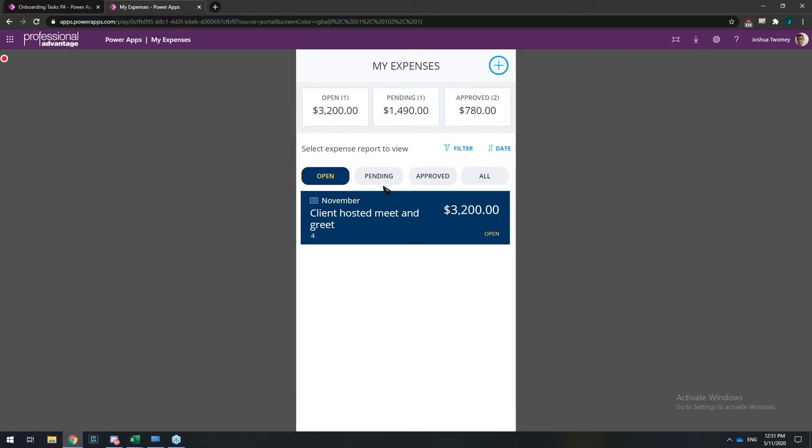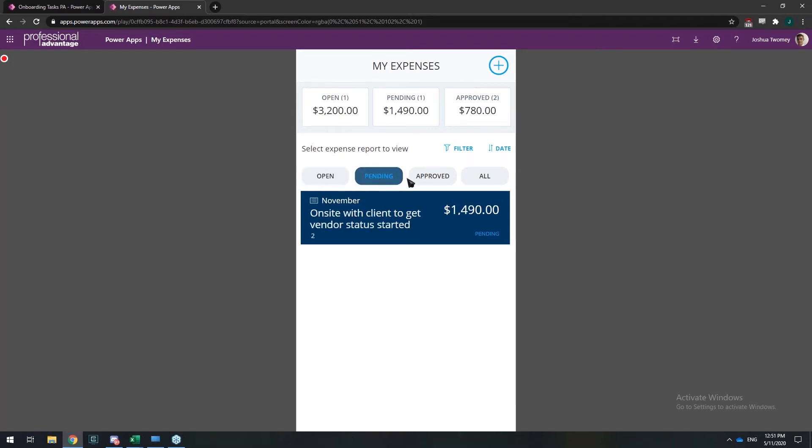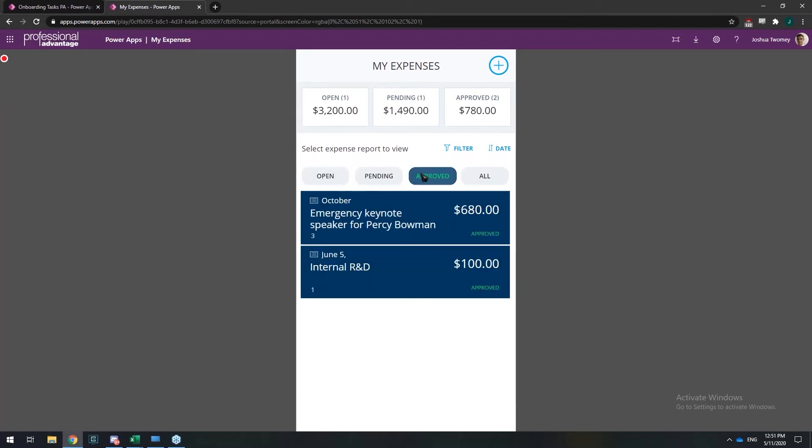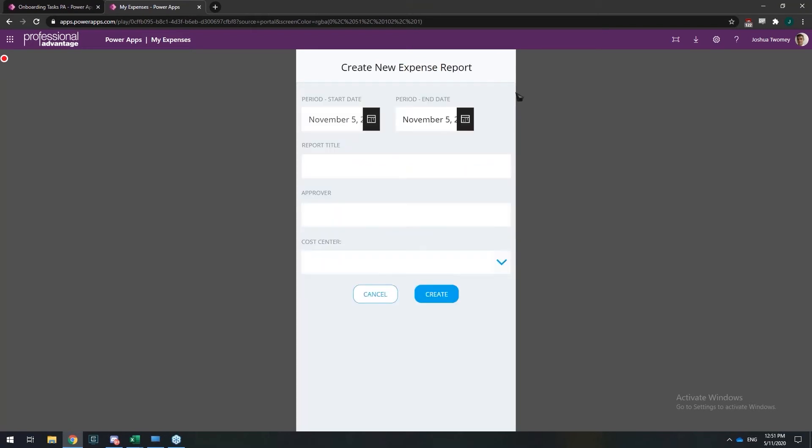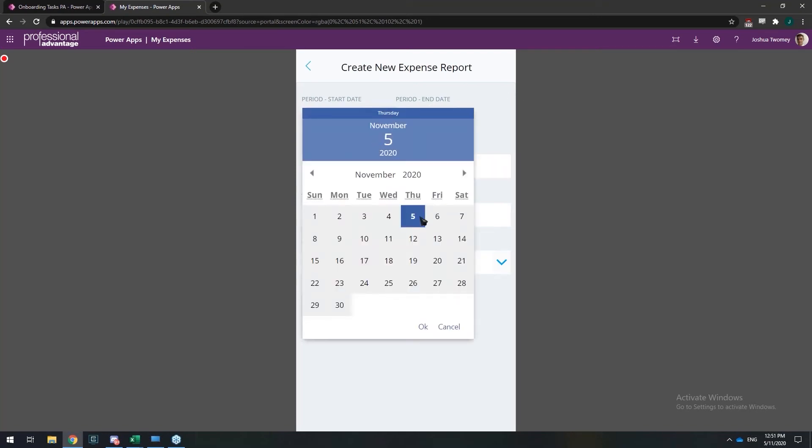So if I could just click through these tabs here, I can see my open, pending, and approved expenses. I can click on the plus button and add a new report. I'll just do one for today.